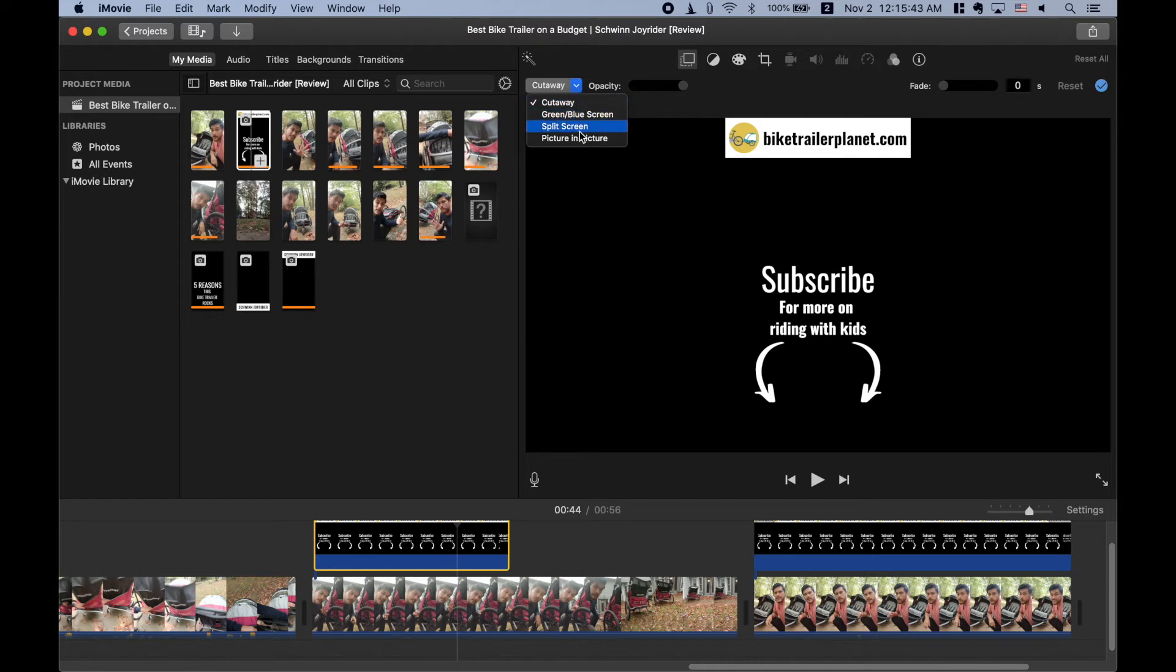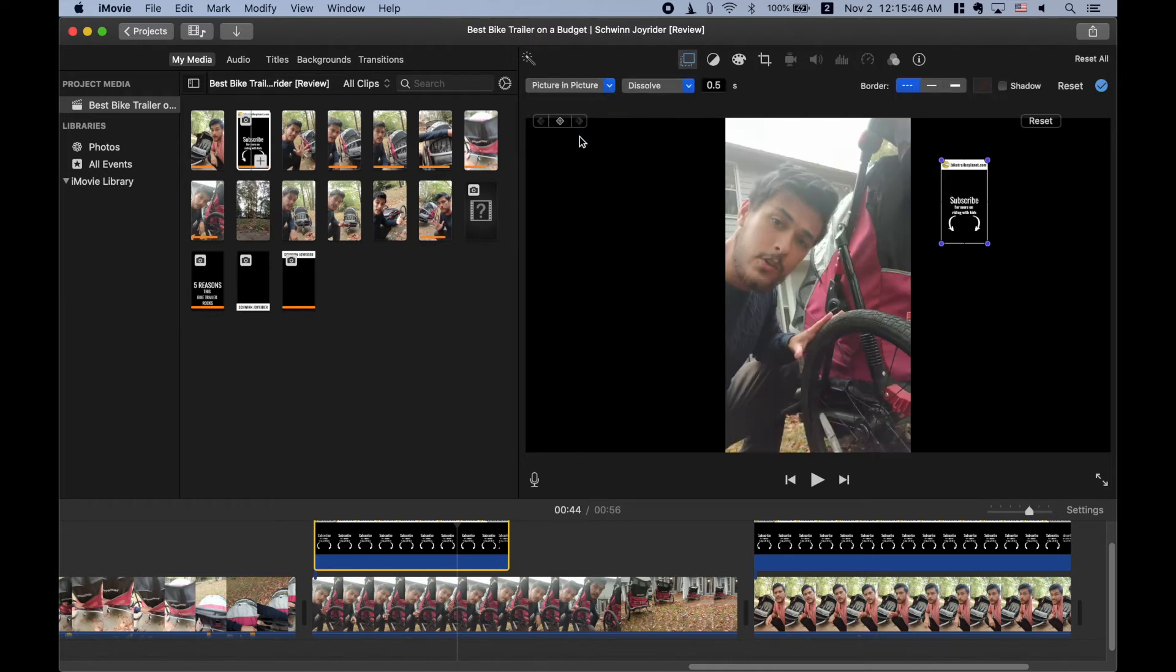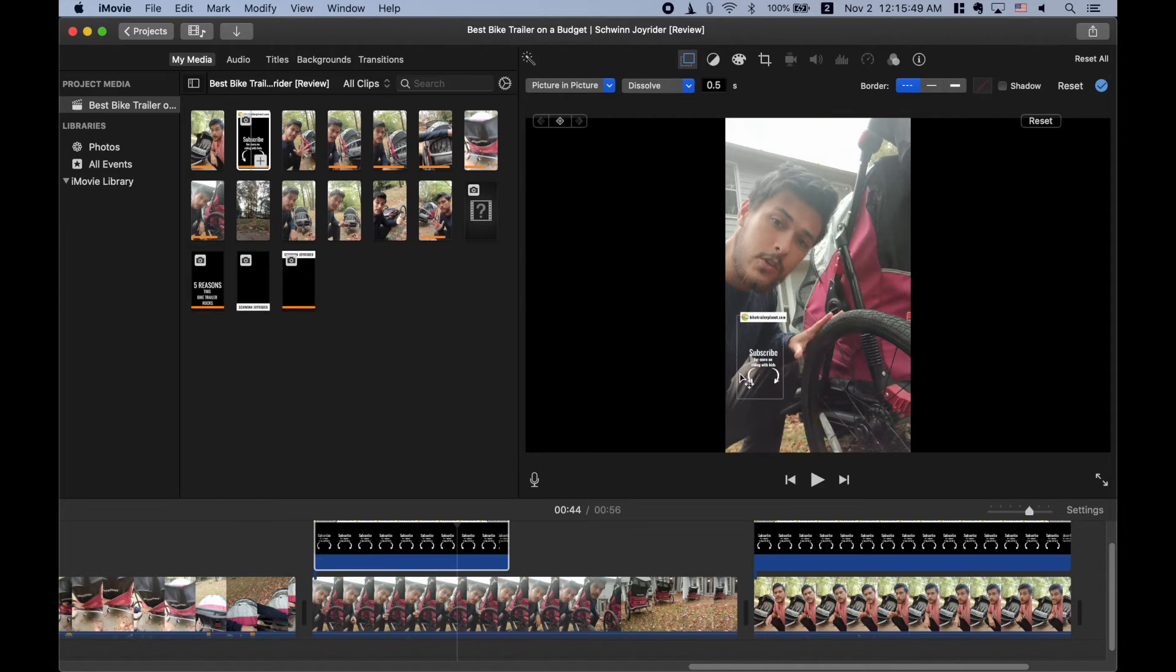So you need to click on that and then you need to change this option here to picture in picture so that the transparent background actually shows up here.